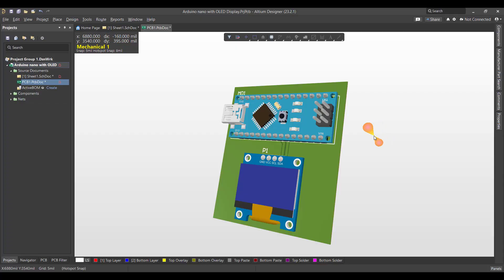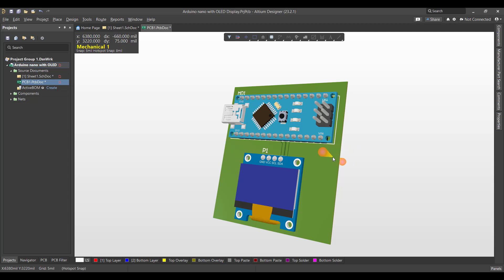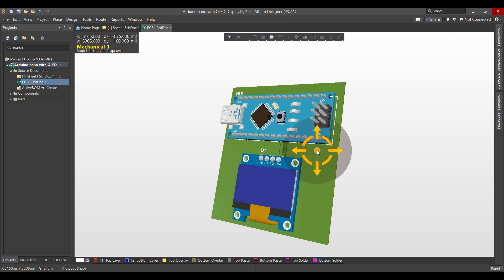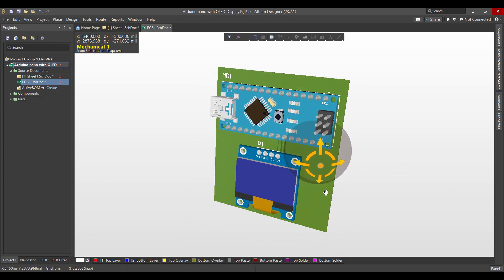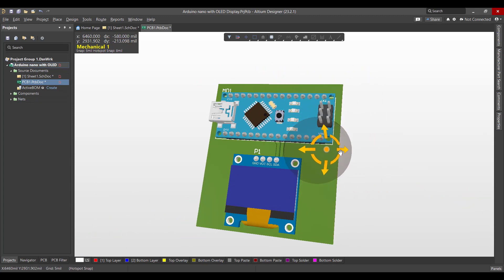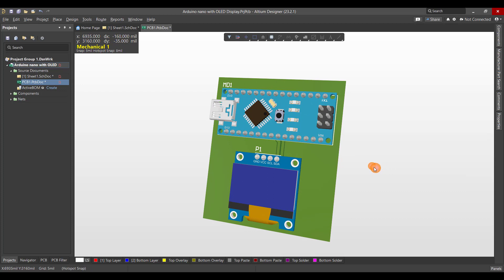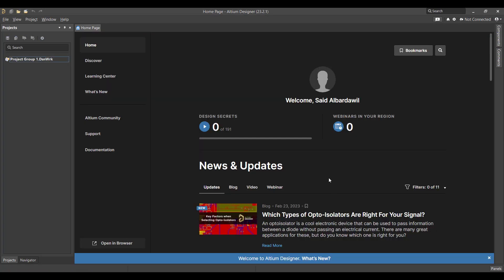Hello and welcome to a new video. Today we will learn how to design a PCB in Altium Designer. The circuit that we want to create is an Arduino Nano with an OLED display. We will start from schematic to PCB, and finally we will get a 3D view like this. So let's get started.